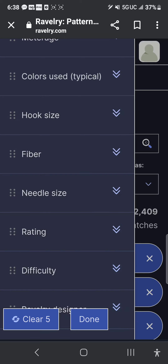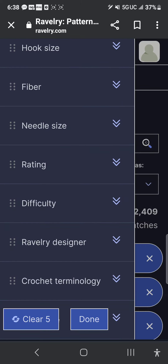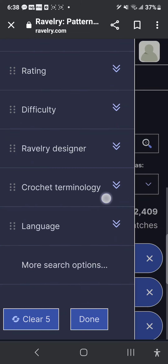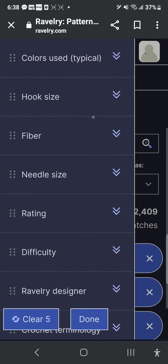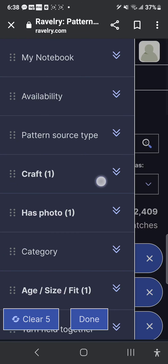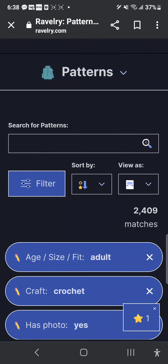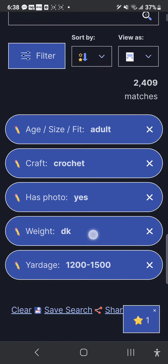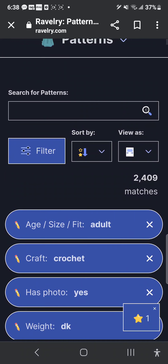You can go by hook size, fiber content, needle size, rating, difficulty. You can find a specific designer, filter by language, crochet terminology — there are so many options available to you. I can understand why sometimes it can be difficult. Right now, with the options I've picked — crochet, has photo, DK weight, 1,200–1,500 yards, and adult — it gave me a little over 2,400 options.